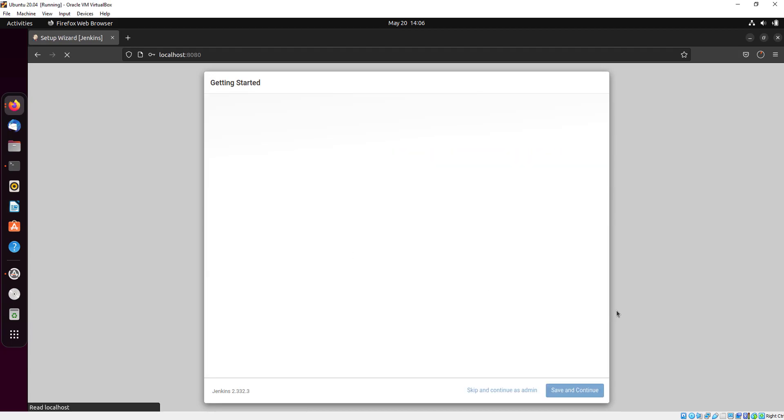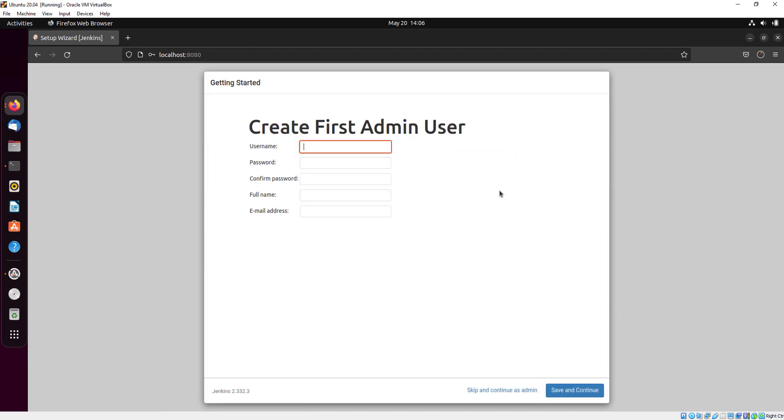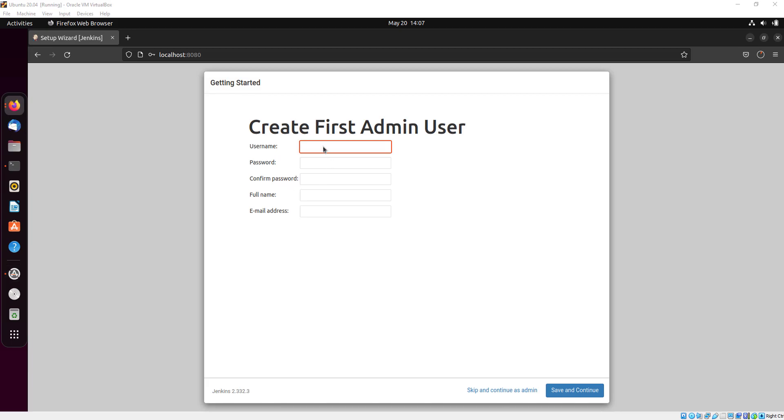We have successfully installed all the plugins. Here we will create our first admin user. Give your username, anything you want. I am giving my username.